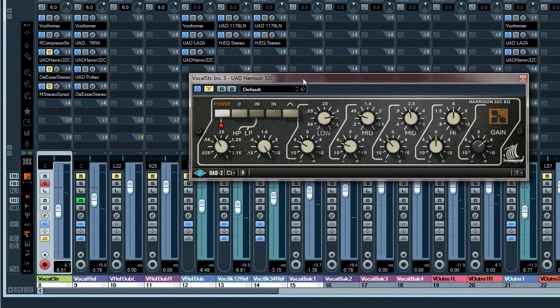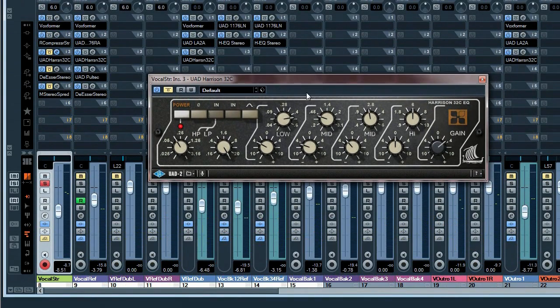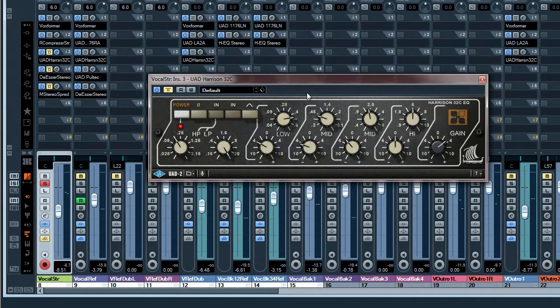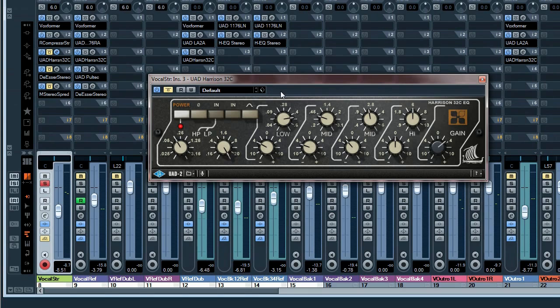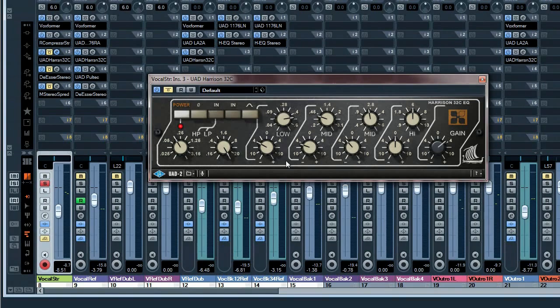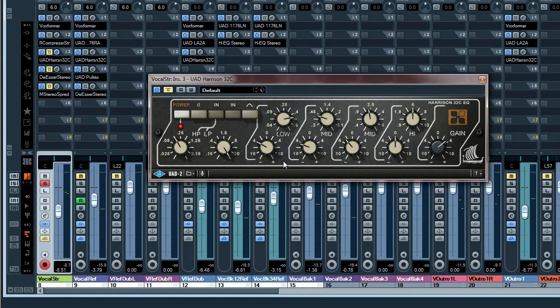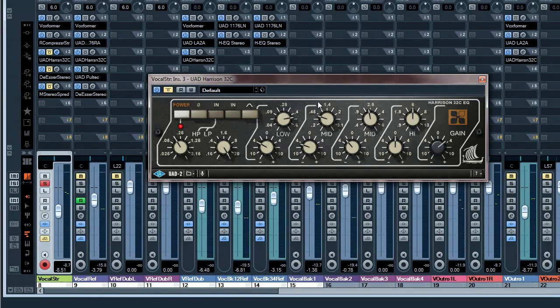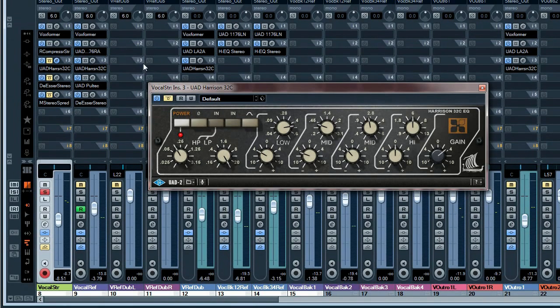Now for the next step I used the so-called character EQ in order to massage the voice into the mix. I did this by even more reducing the frequencies in the lows and the mids.